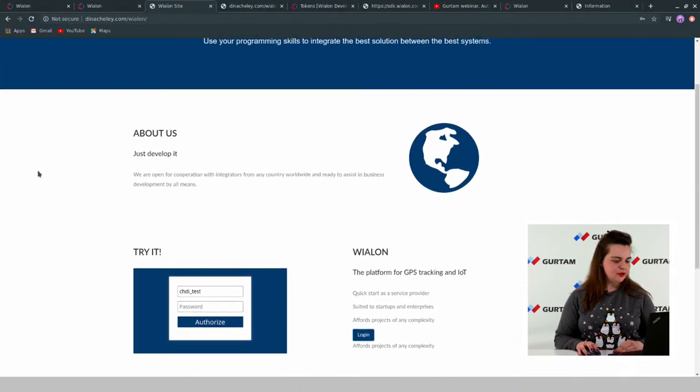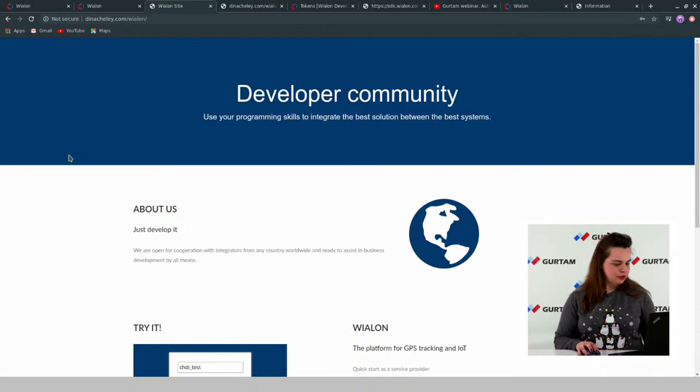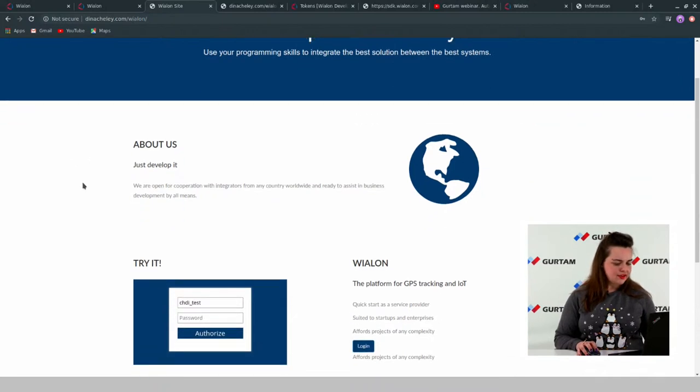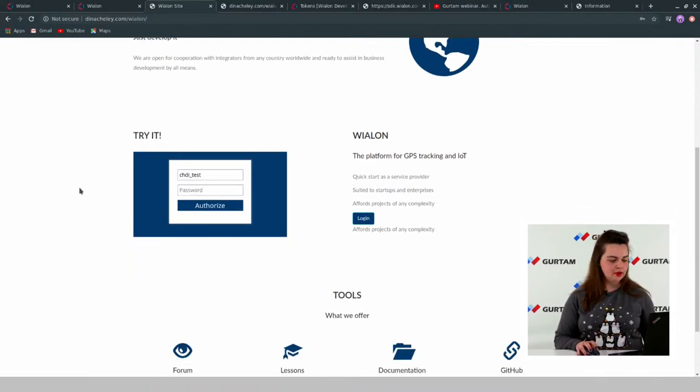I think that covers token parameters and token nature. If you have questions, please write. We can move to our second part, where I'll show you a couple of specific implementation examples. The first example is about embedding an authorization form on a site. Let's look at my site. You can see the simple site page with some information about a company and other content.